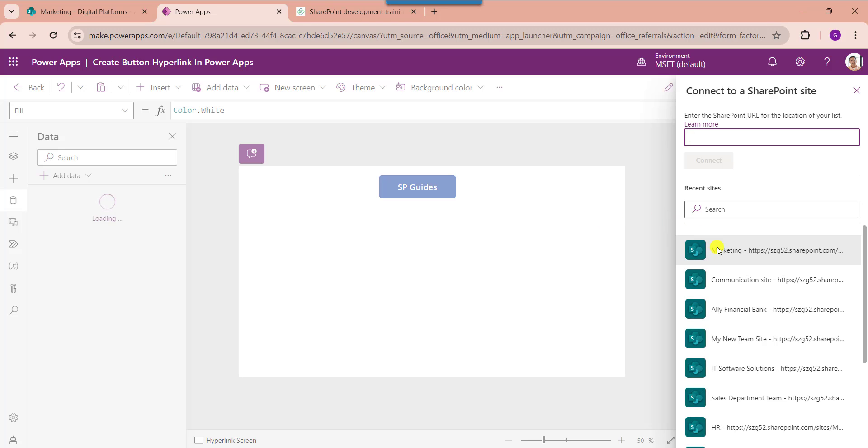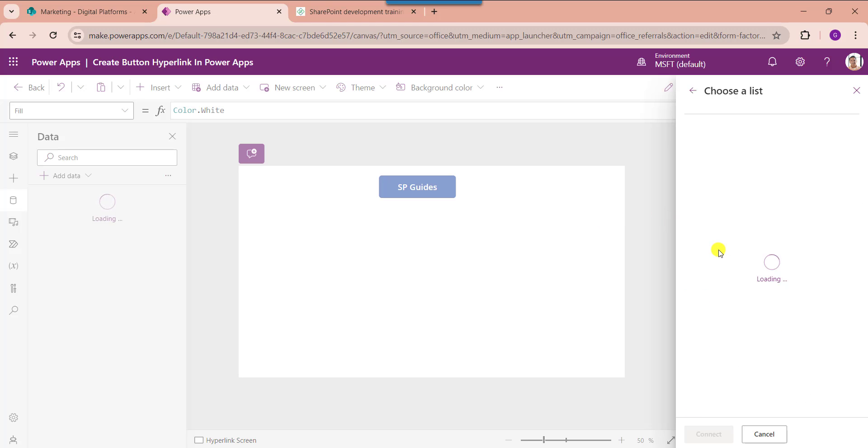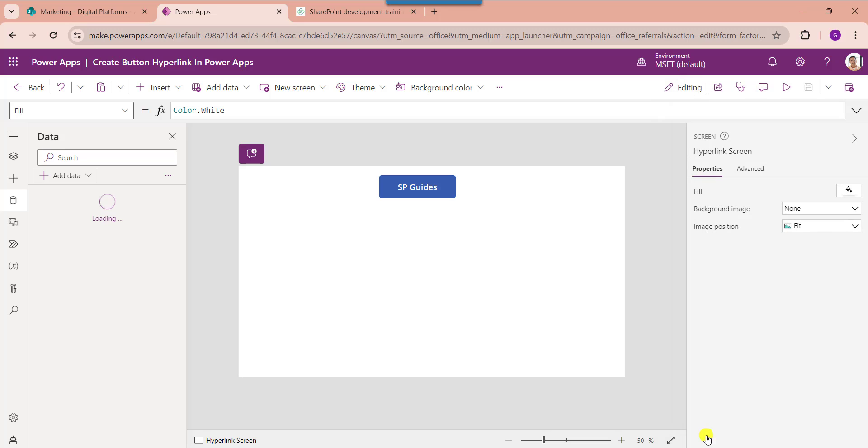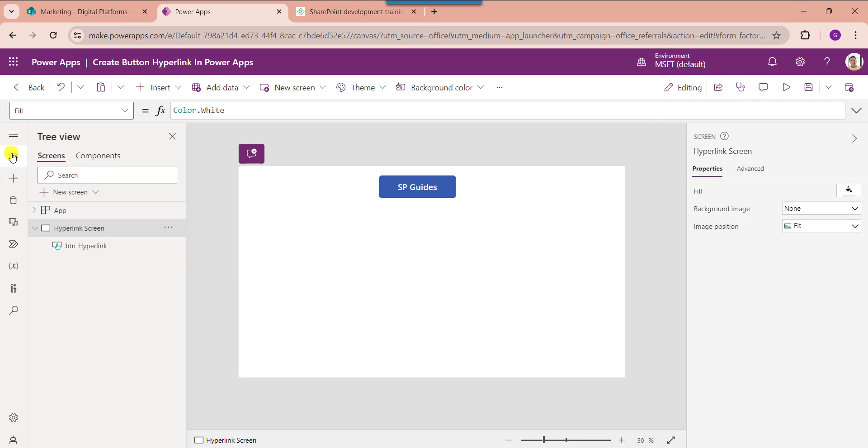Here you can select the respective SharePoint online site. Then choose respective SharePoint online list like digital platforms, then click on the connect button. Now go to the default screen.